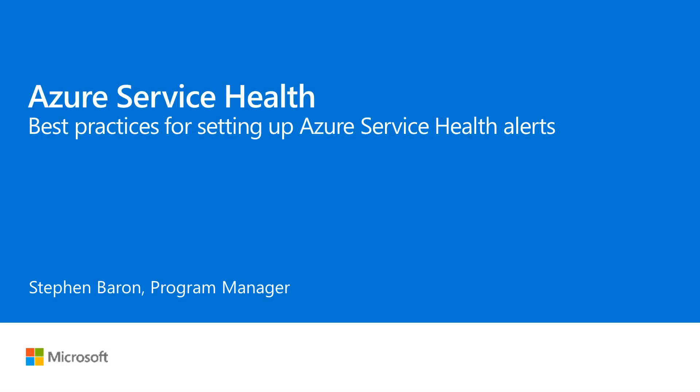Hi, my name is Stephen Baron and I'm a Program Manager at Microsoft. Today, I'll be going over best practices for setting up Azure Service Health Alerts.